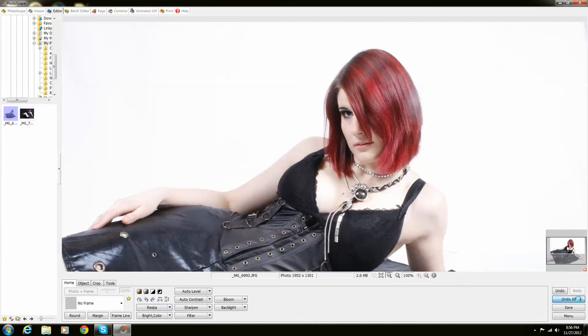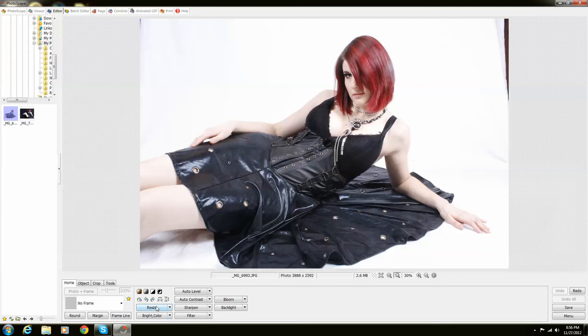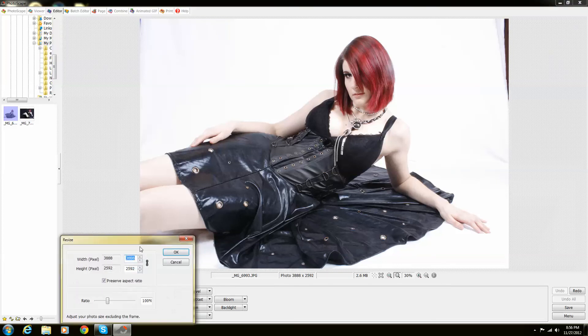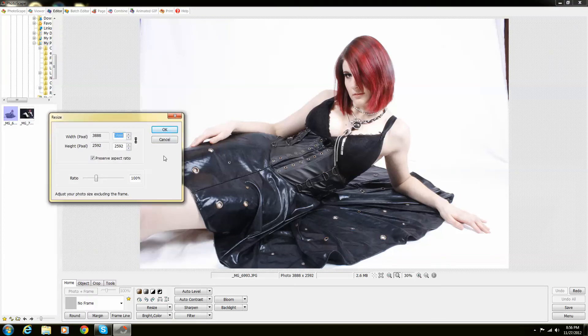So I'm going to push undo and it's going to put us right back to a 30% zoom. Our picture is right back up to about 4,000 and 2,500.